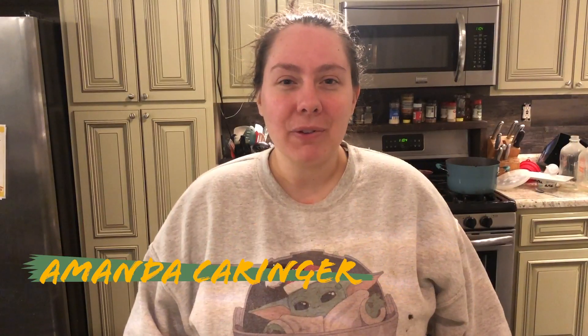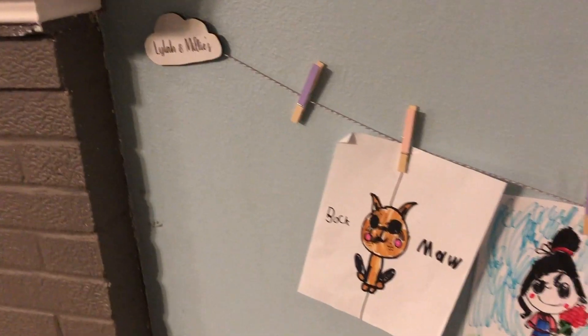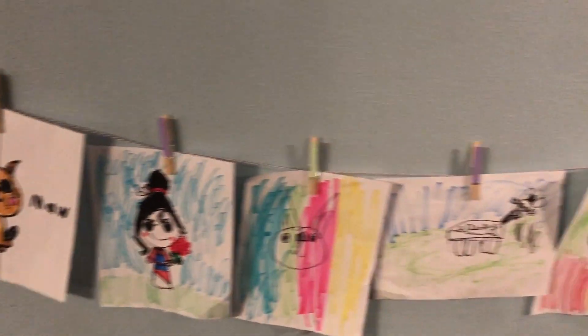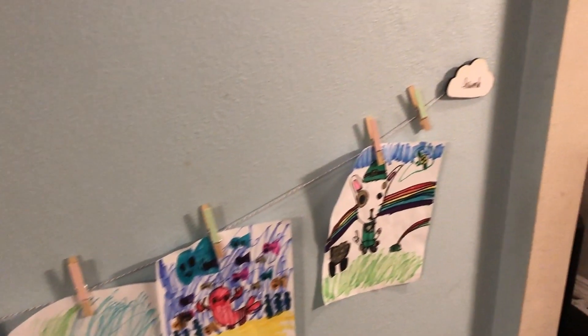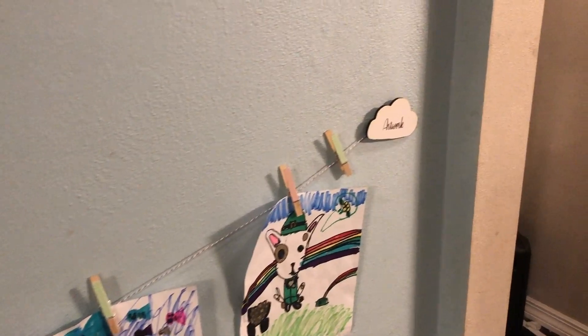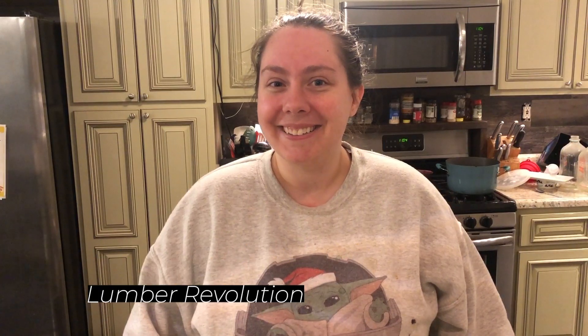Hi, I'm Amanda with Lumber Evolution, and today we're going to make a kid's art display. Let's head over to the computer and create.